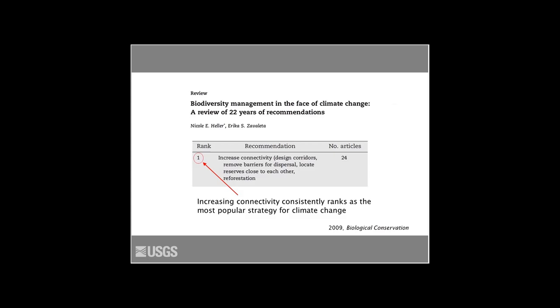We're talking about connectivity. Many of you participating on this webinar may have heard a lot about connectivity, or may not have, but the idea has gained traction in the recent past, especially with climate change in mind. This paper from 2009, almost 10 years ago, really underscores that point. This review by Heller and Zavaleta cited that increasing connectivity was the most frequently proposed management strategy in the literature — the number one strategy for management of wildlife and biodiversity for climate change.